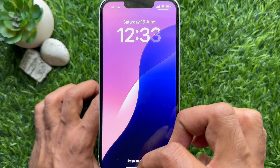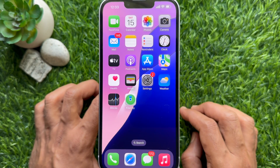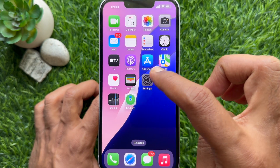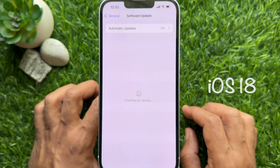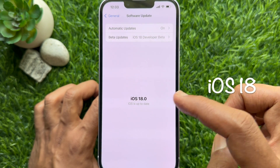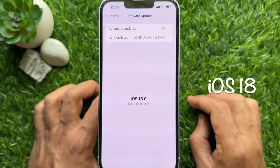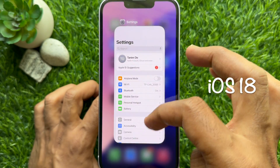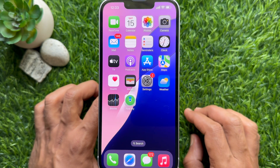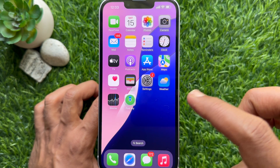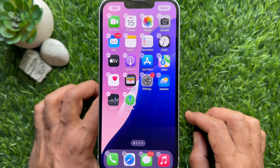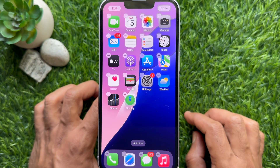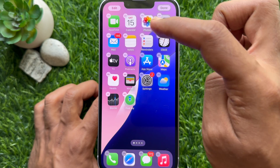First, open the Settings app on your iPhone and make sure you are using iPhone iOS 18 or later. Then touch and hold on an empty area on your iPhone home screen until all apps start jiggling.